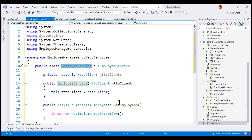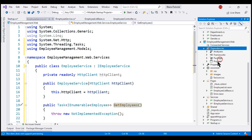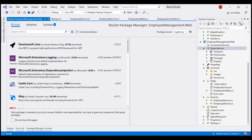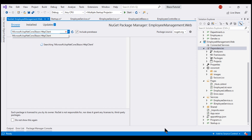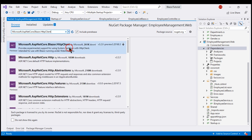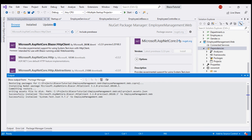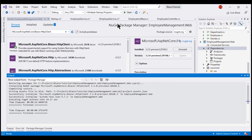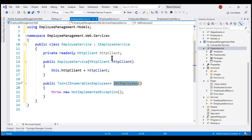From our EmployeeService GetEmployees method, we want to call the REST API and retrieve the list of all employees. There are several ways to do this, but to make things easier, I'm going to install a new NuGet package. Right-click on the Dependencies folder and select Manage NuGet Packages. Click on the Browse tab, make sure the Include Pre-Release checkbox is checked, and the package we want to install is Microsoft.AspNetCore.Blazor.HttpClient. Let's install this. Installation complete.